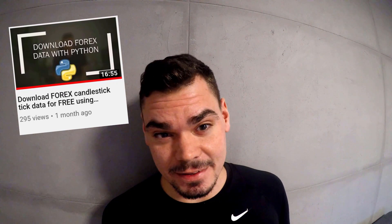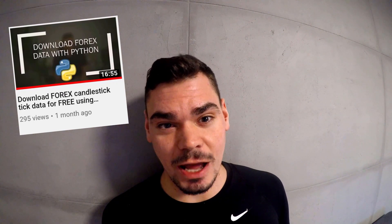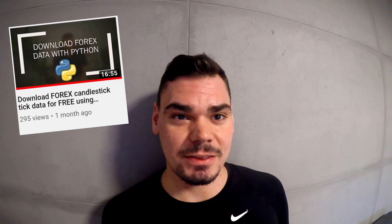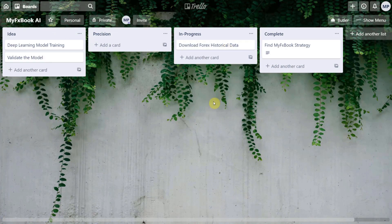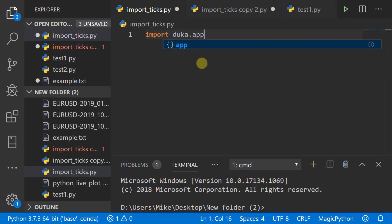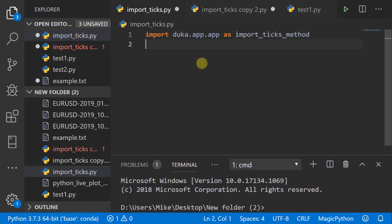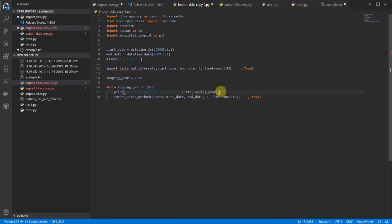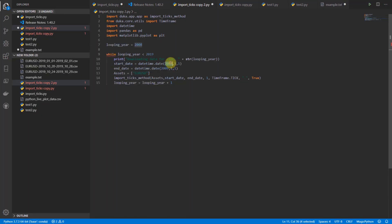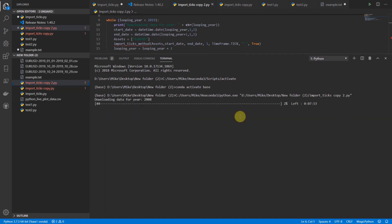Let's get this data. I recently made a video on how to download tick data using Python, so we'll use those techniques here. Let's import all the necessary modules and make a small loop to get data in files separated by months. A few lines of code and the data is still loading — looks like it will take some time.